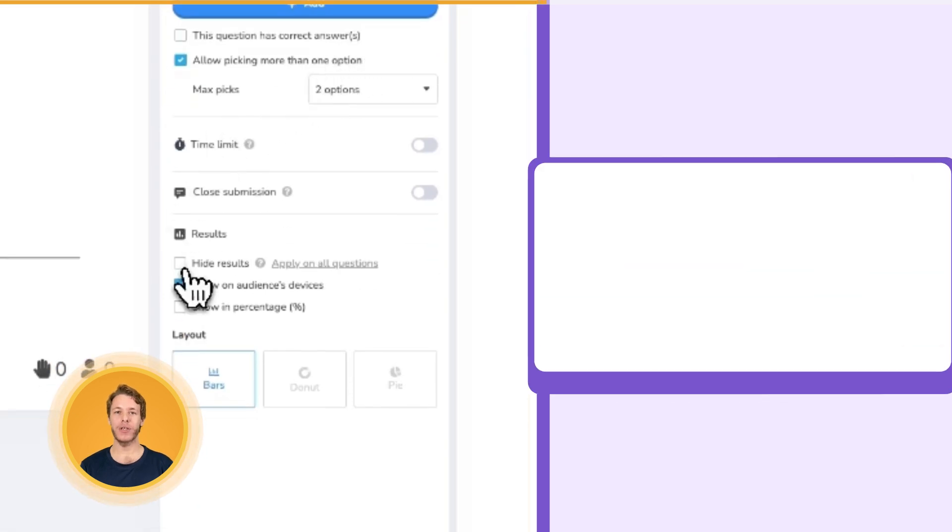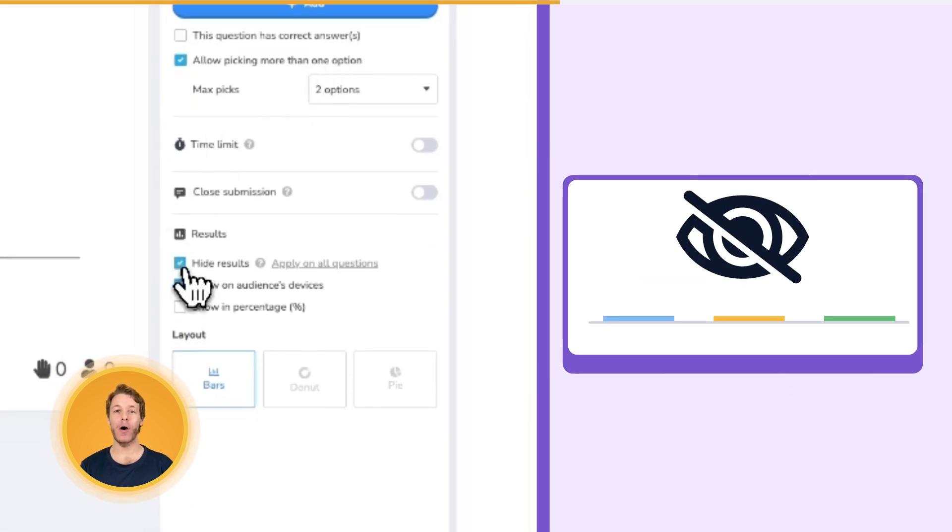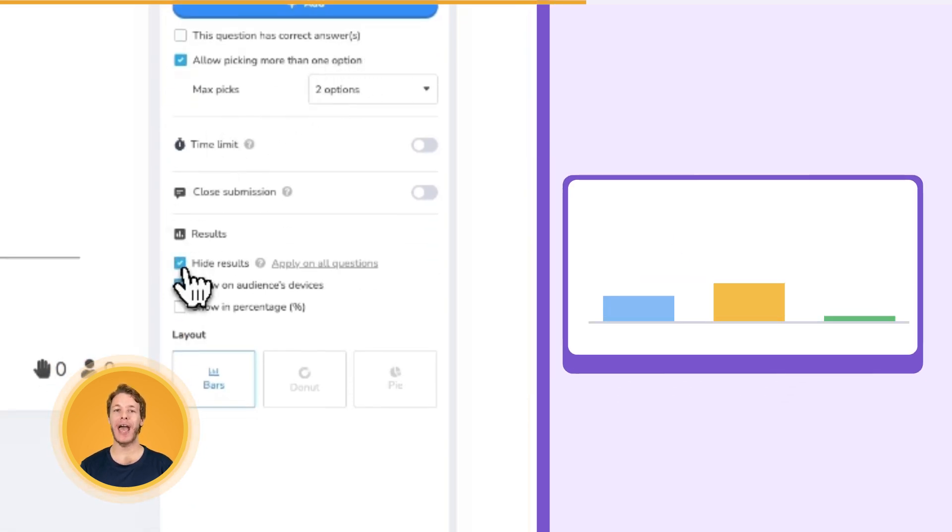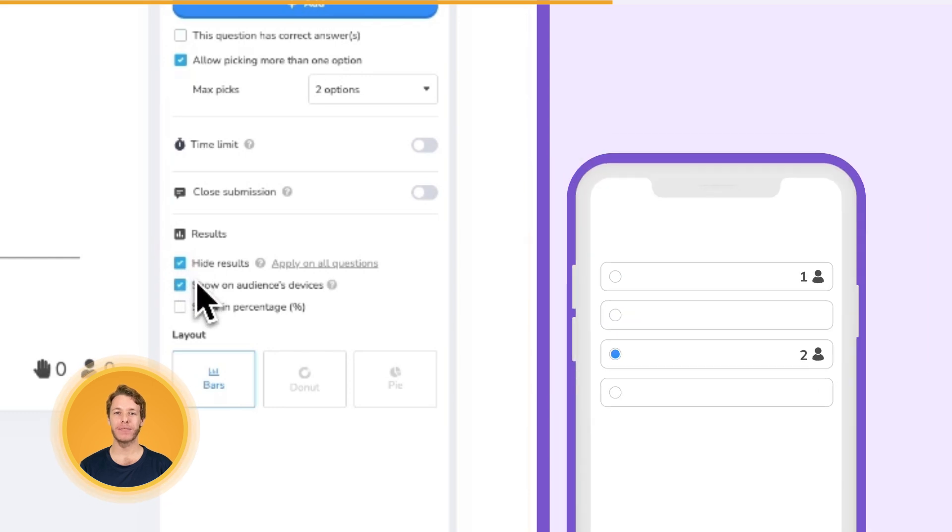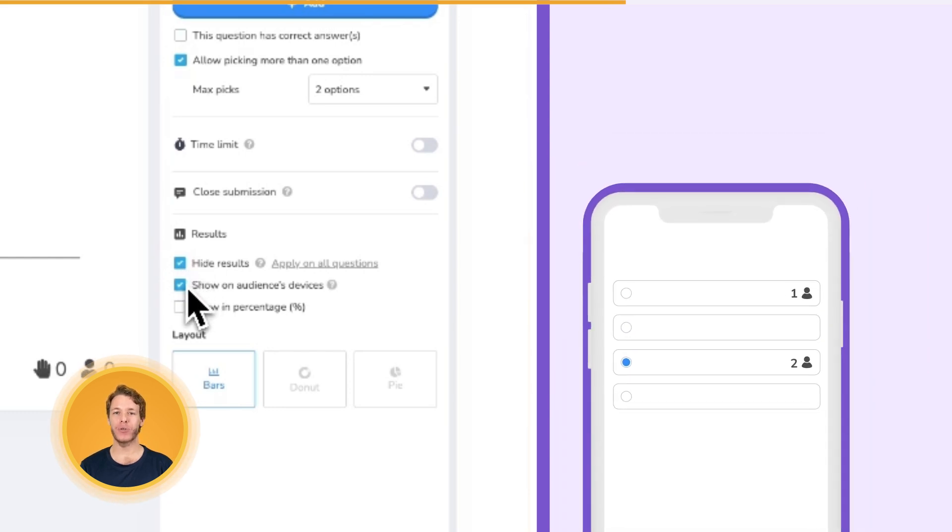Under Results, you can choose to show or hide the votes from the presenter's screen and on your audience's devices. Hiding results on both can help you prevent voting bias from your audience.